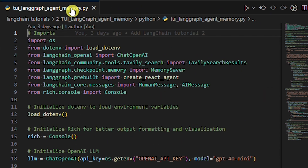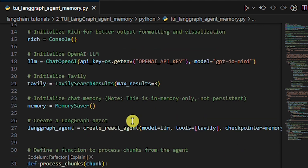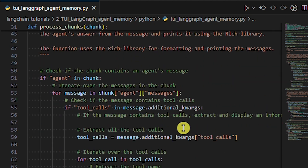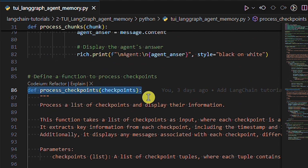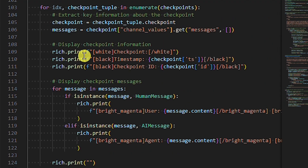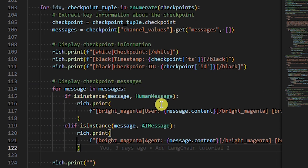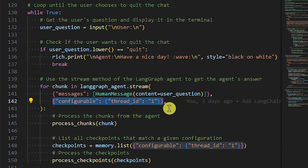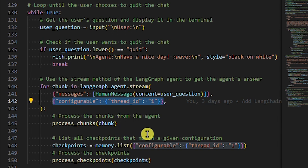The code is identical to the one from the previous LangChain tutorial, with a few differences. First, we need to import the MemorySaver class, then we initialize it, and next we pass it to the checkpointer parameter when creating the React agent. We also define a function to process checkpoints — this is for you to see how checkpoints work. You don't need it for memory to work, but it's nice to know what's happening in the background. Here we display key information about every checkpoint and the messages from both the user and the agent. We also need to adjust the while loop: we set a configuration with a thread ID — this can be any string. When we list all checkpoints from memory, we provide the identical configuration, then pass the listed checkpoints to the function we defined to extract checkpoint information.